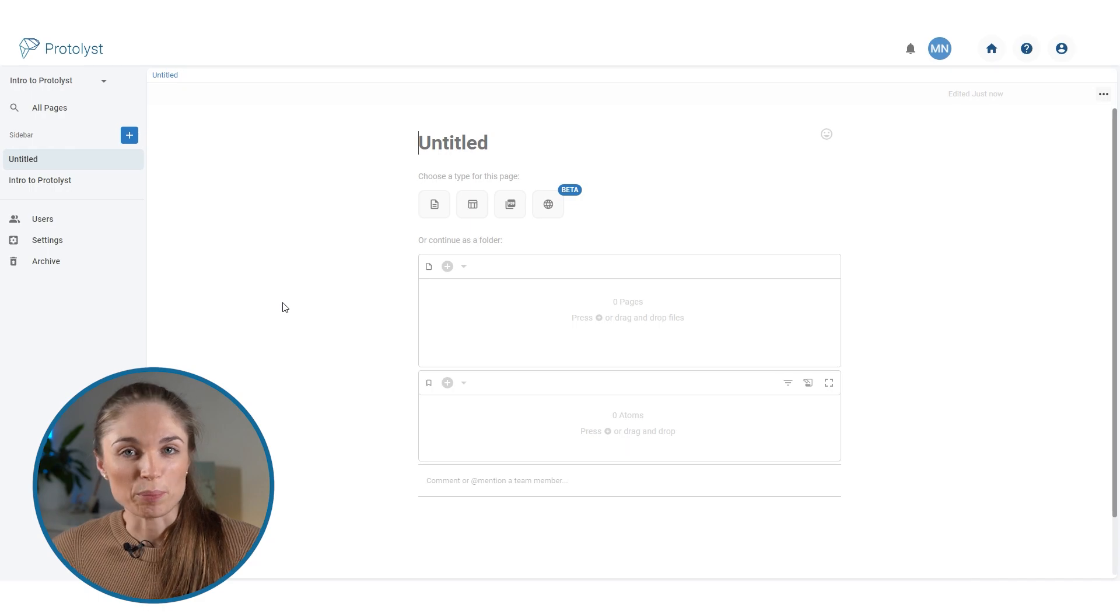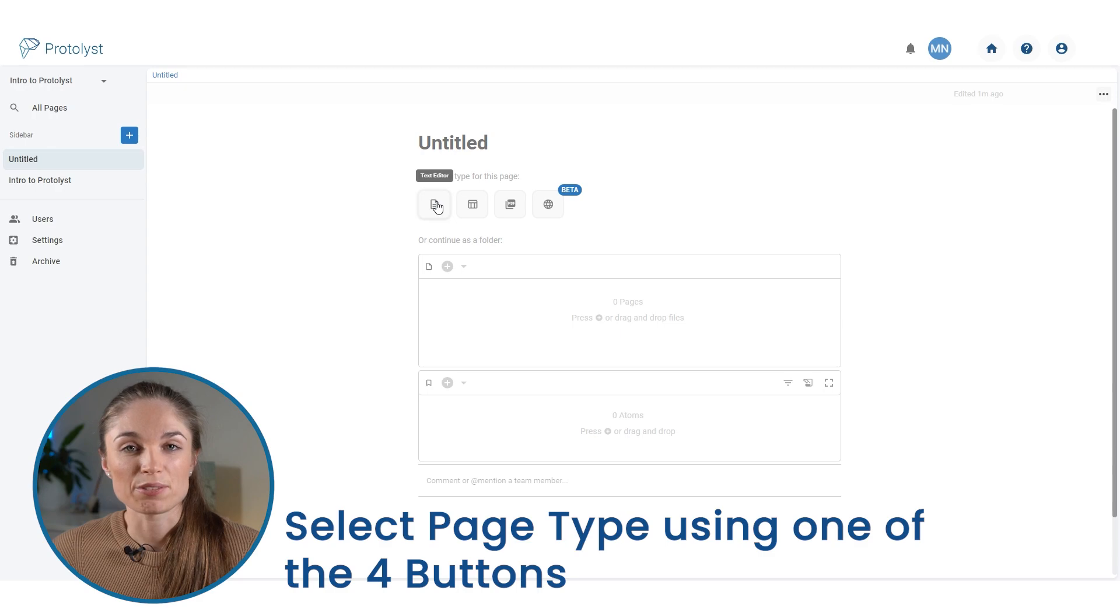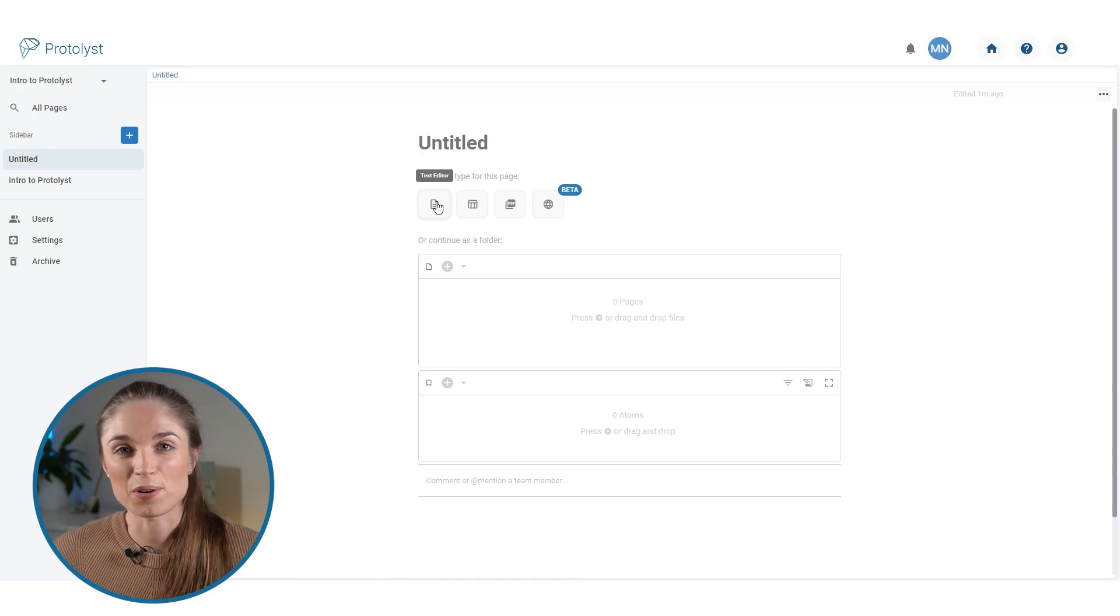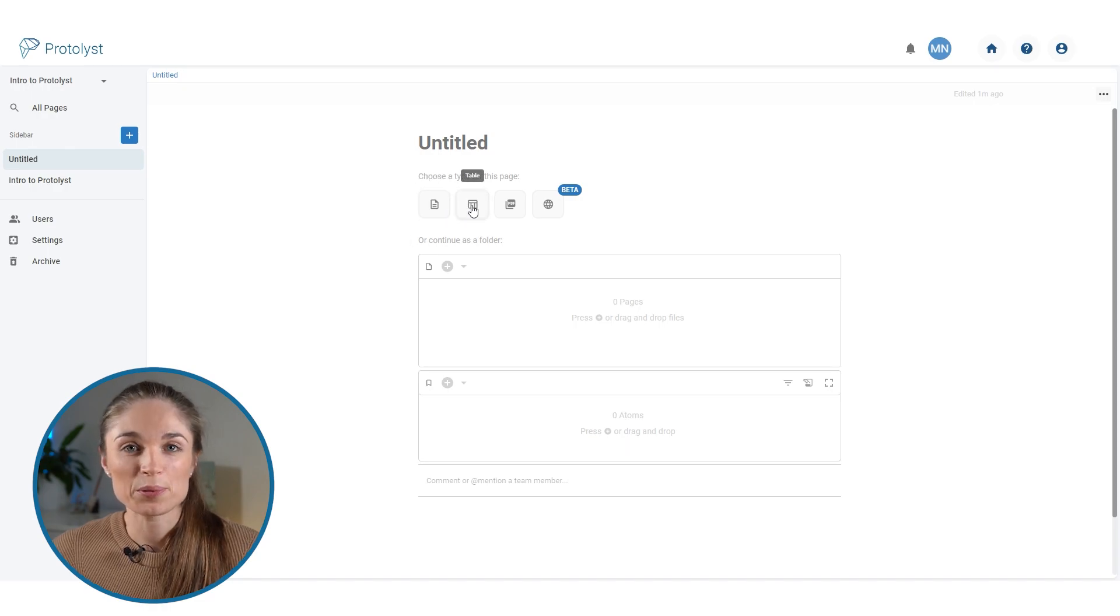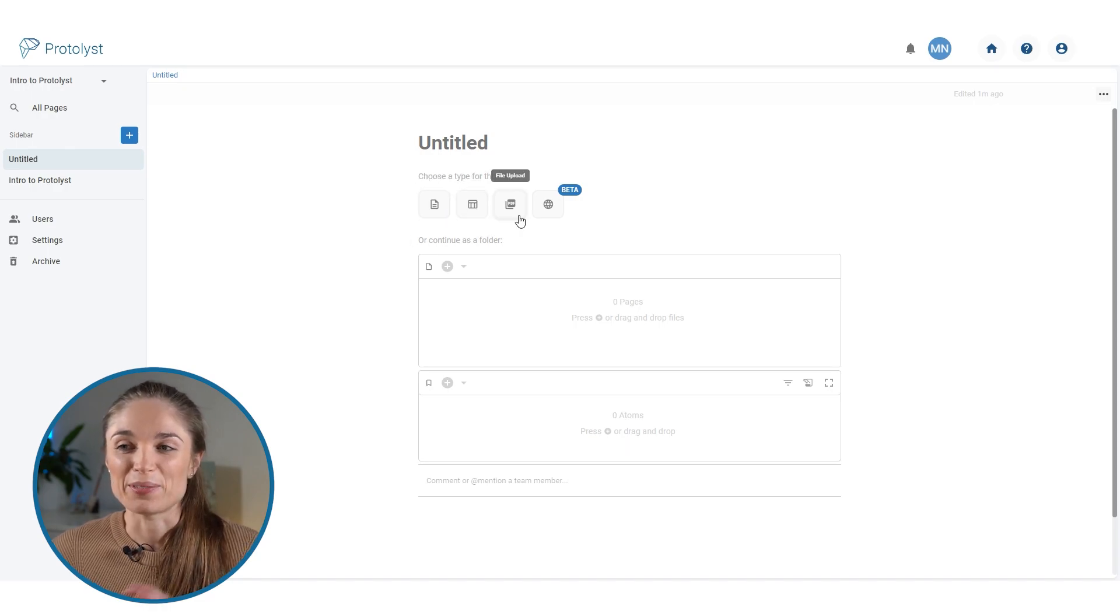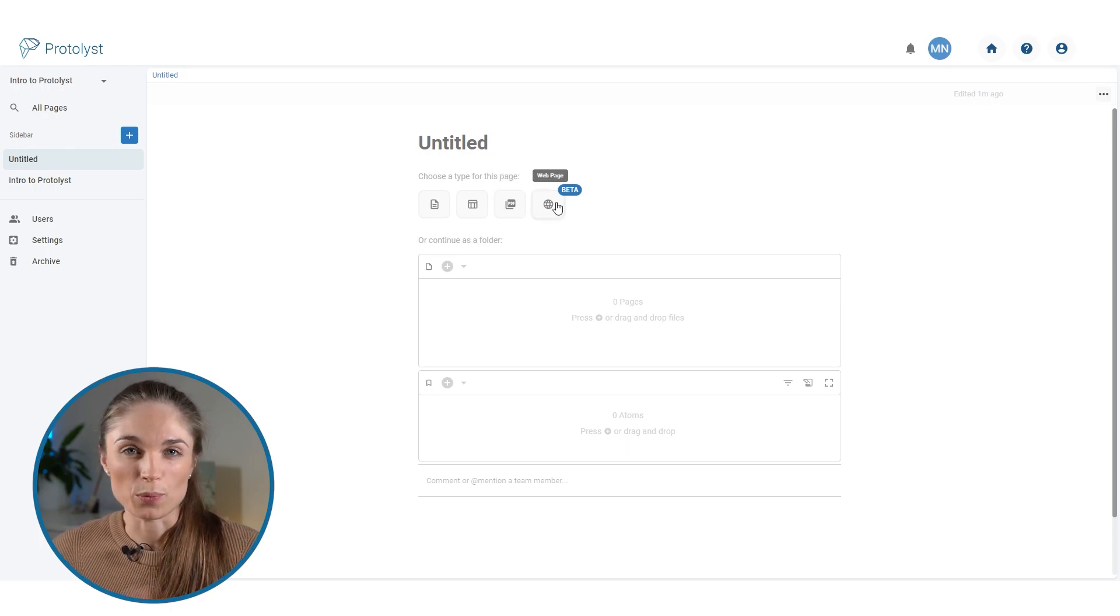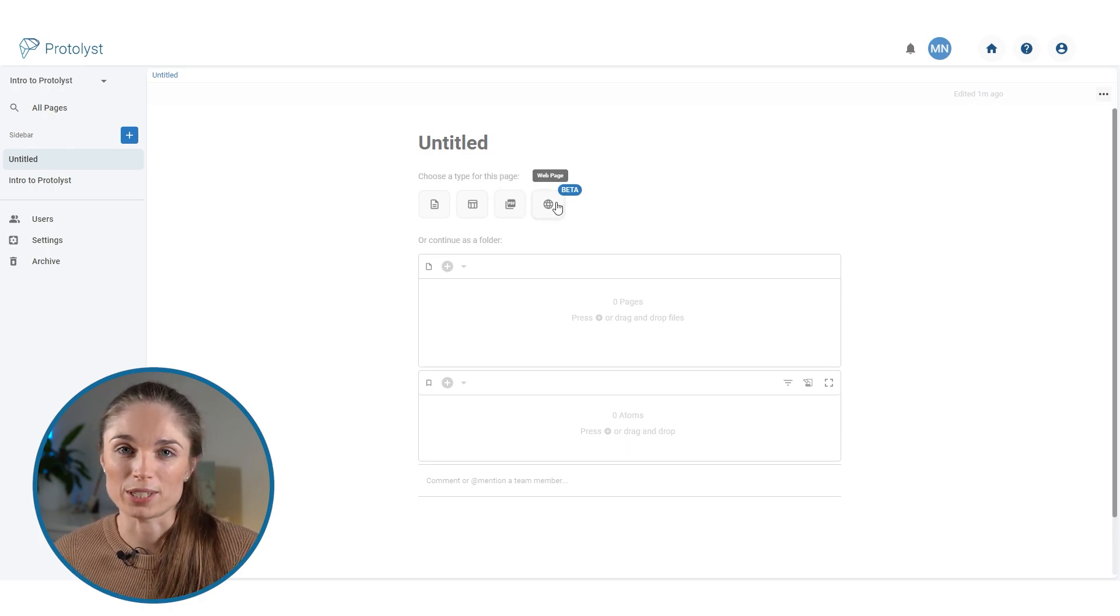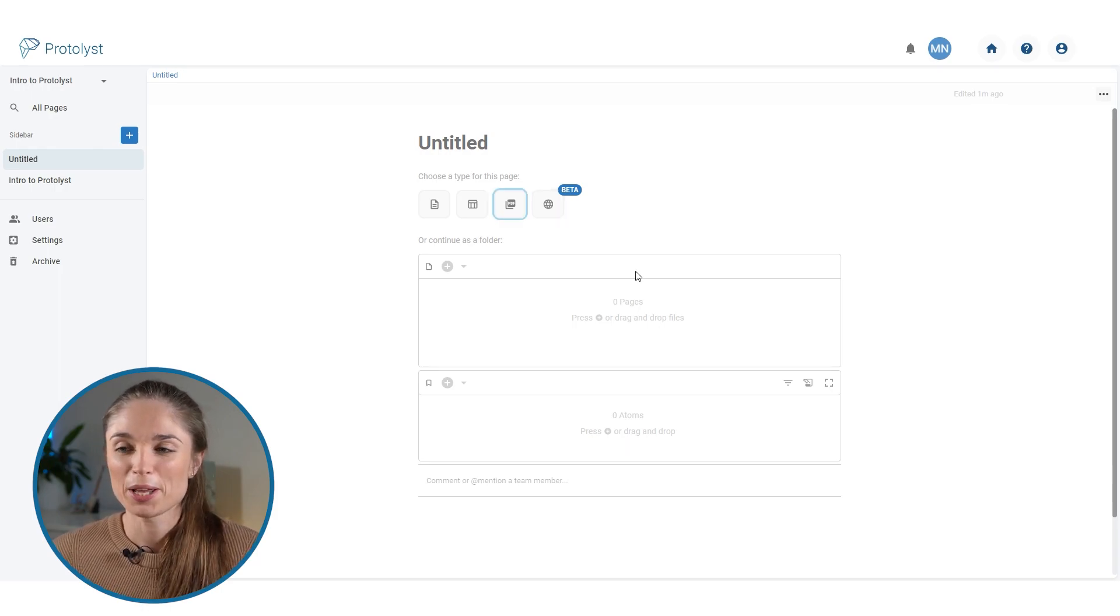To set up your page, you can choose from a few different types with these four buttons. You've got text editor for your own typed notes. That first page that I captured the atom from is an example of a text editor page. We've also got table, which I will come back to shortly. And then we have file uploads so you can add any of your files into Protolyst. And then there's also web page where you can paste the URL and it will import the content. So we've already got a typed notes page, and by the end of the video we'll have made use of all these types of pages.